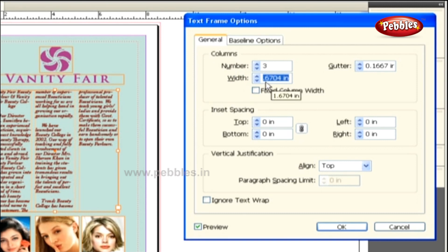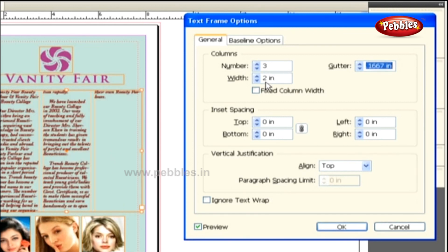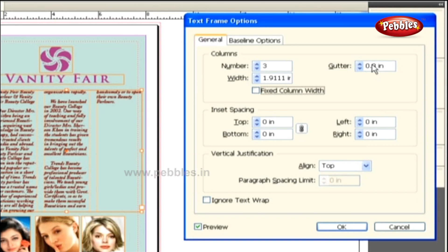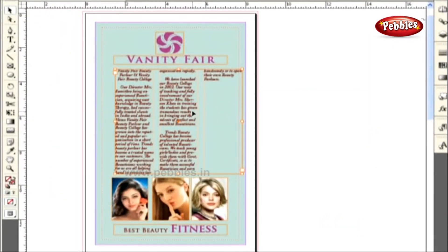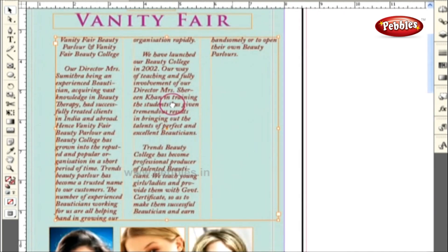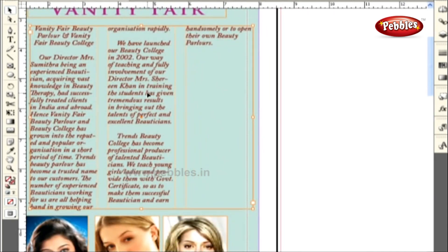Let's enter a value in the width field of 2 inches and hit the Tab key. The column width of the text frame is seen increased. The space in between columns is called the gutter. Let's type a value of 0.3 inches to increase the gutter space. The next option is the Fixed Column Width — let's skip this and move on to the Inset Spacing option. To see the changes clearly, let's click the OK button and zoom in on that portion to 100% by pressing Ctrl and 1, then bring back the dialog box by pressing Ctrl and B.